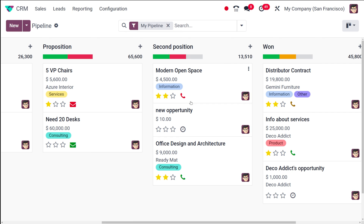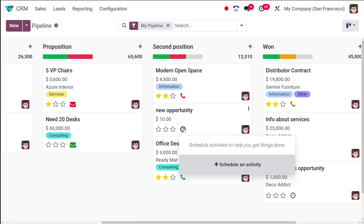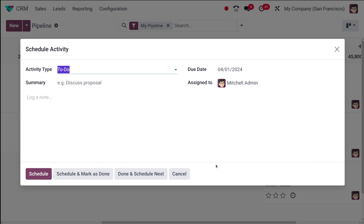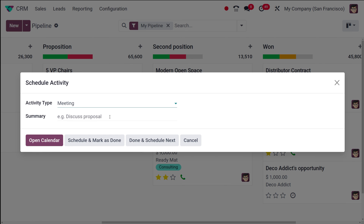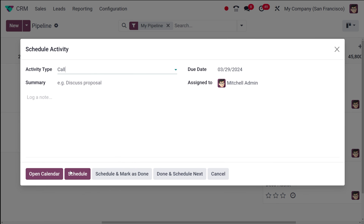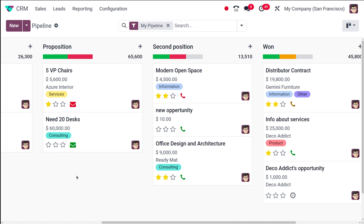If you want to schedule an activity for an opportunity under a particular stage, click on this icon and then you can schedule an activity. You can choose the activity type — I'm putting 'Meeting'. You can add a summary, and then you can schedule and mark it as done, or open the calendar. I'm putting it back to 'Call' and scheduling it — so that's how you schedule an activity.